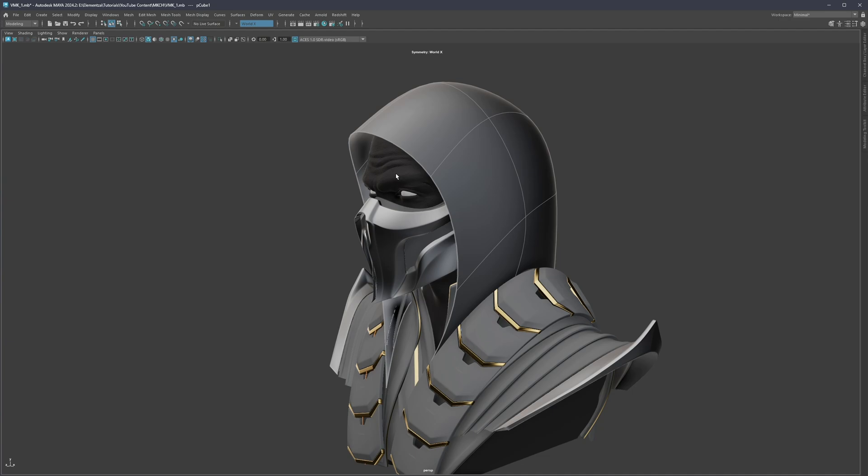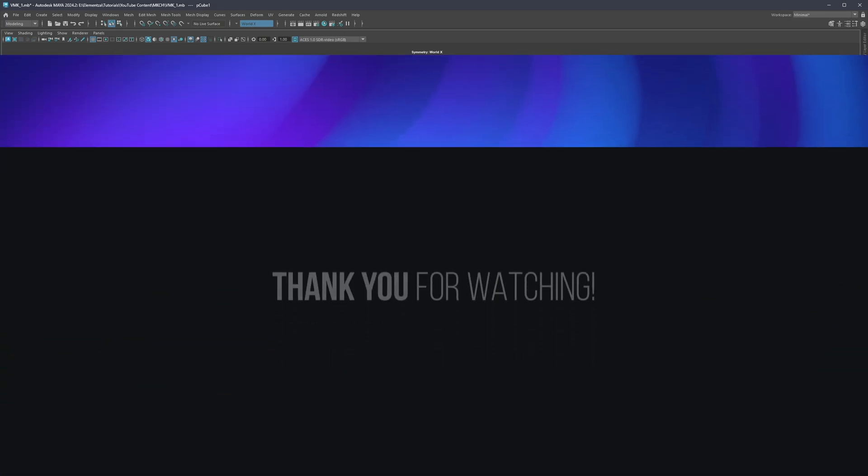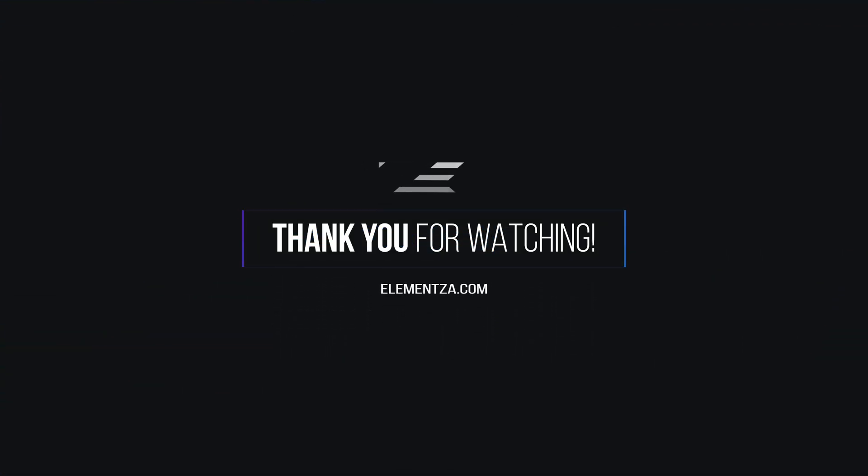So yeah, I hope that this helps. In case you have any further questions, like always, feel free to ask anything in the comment section down below. And yeah, thank you for watching and I'm going to see you next time.